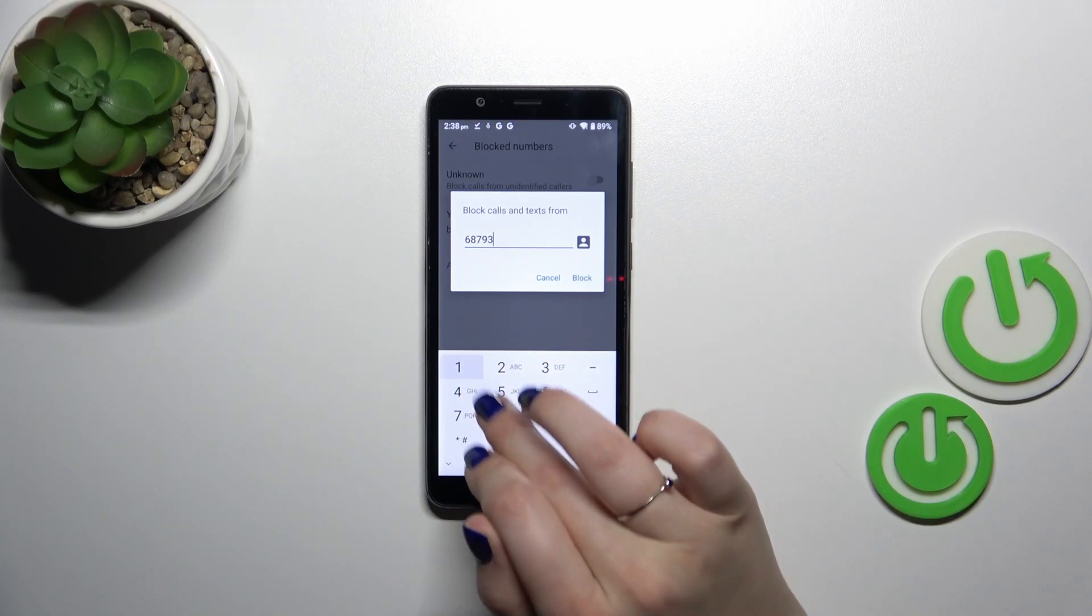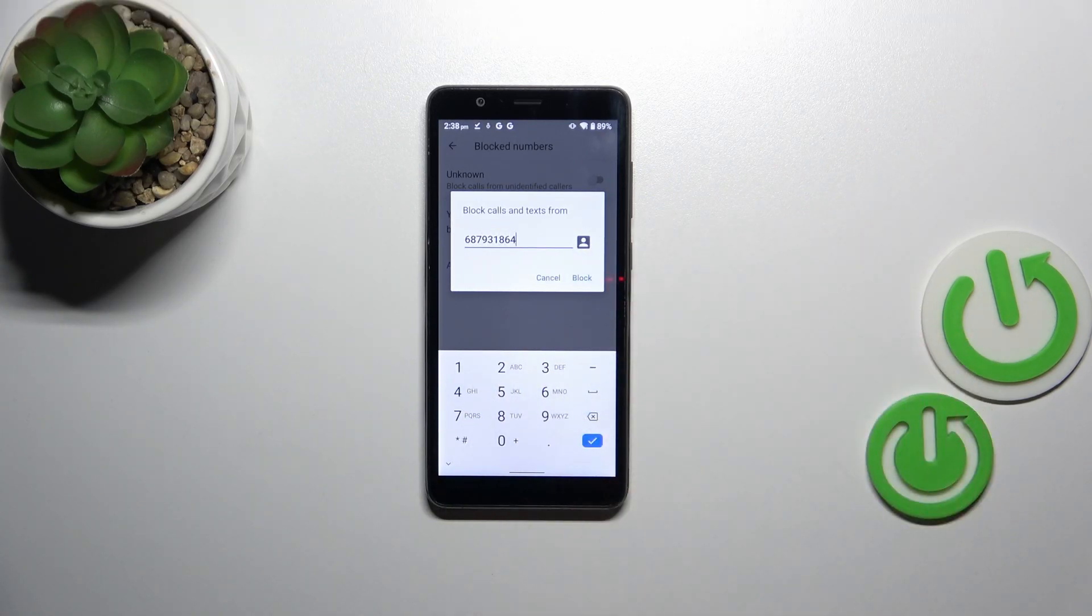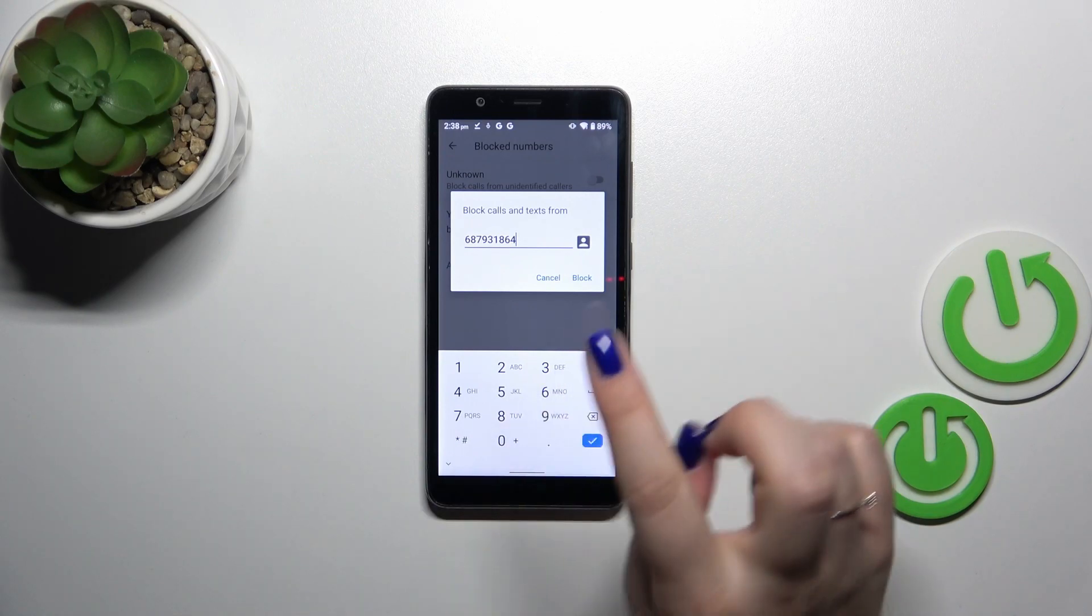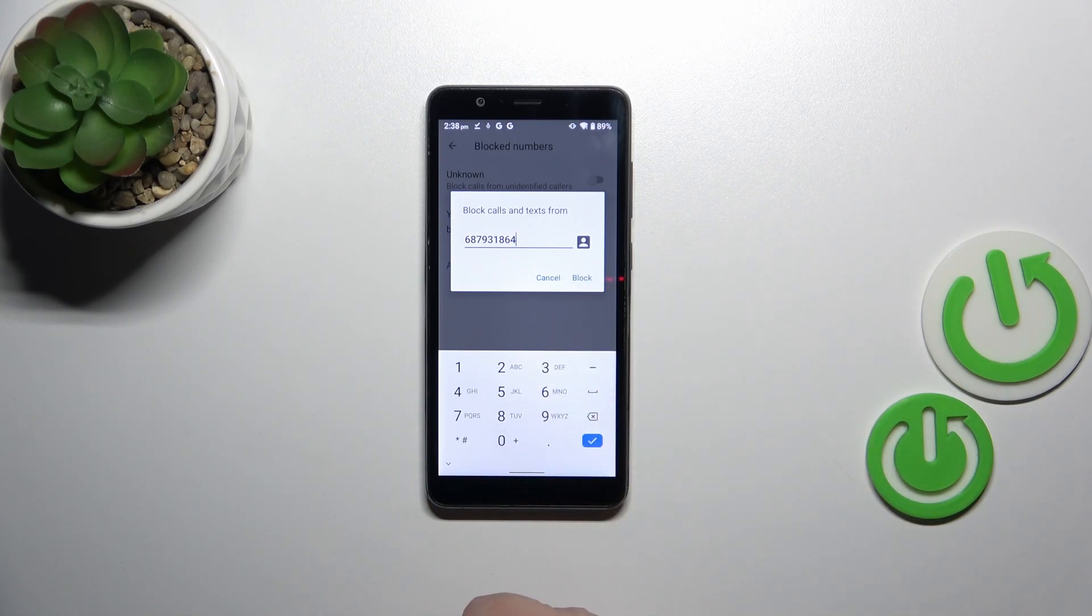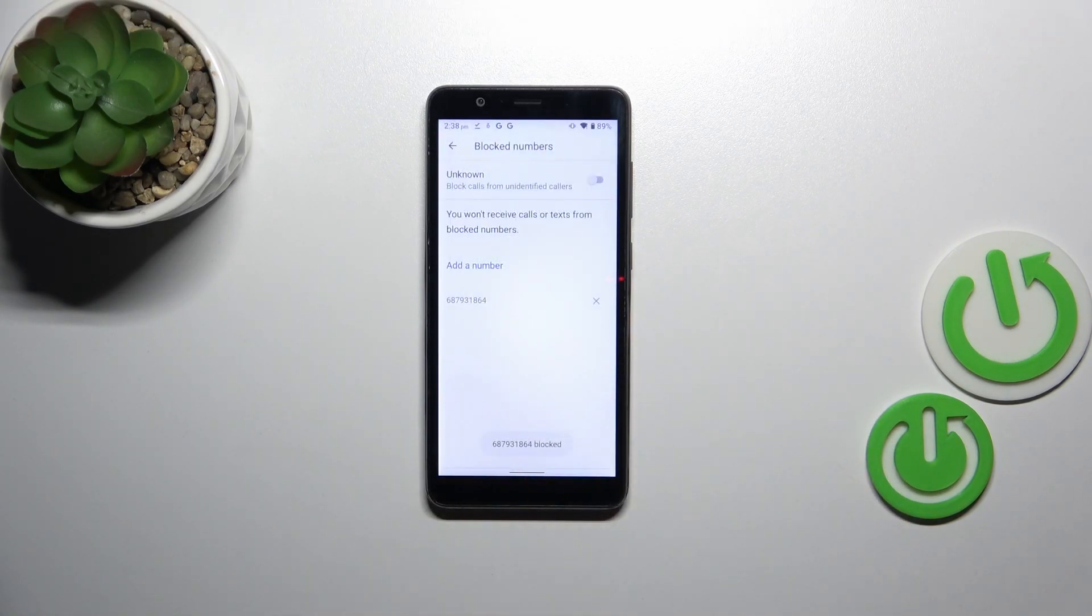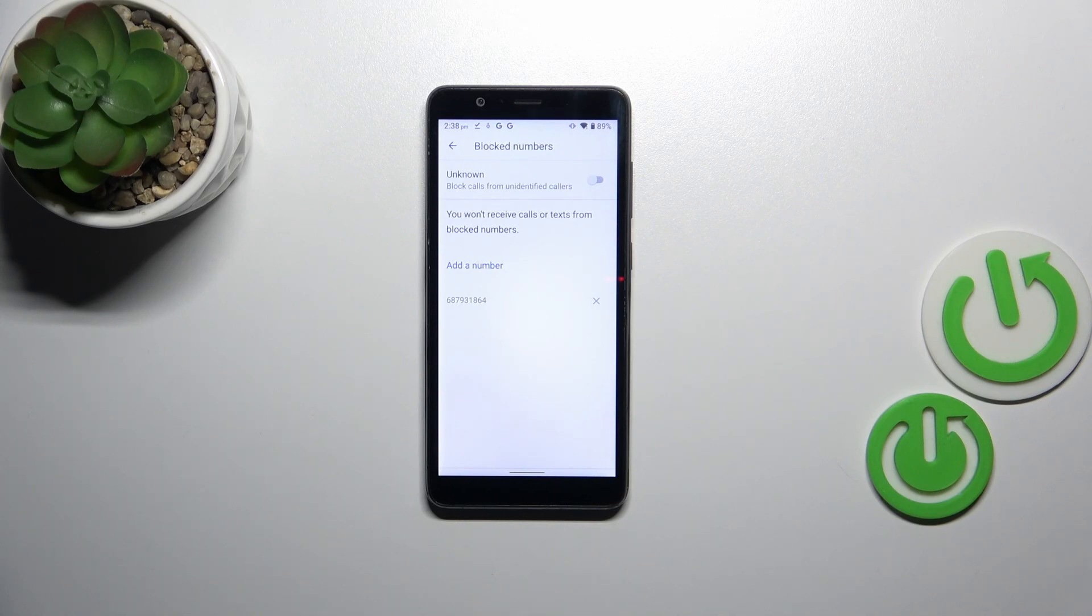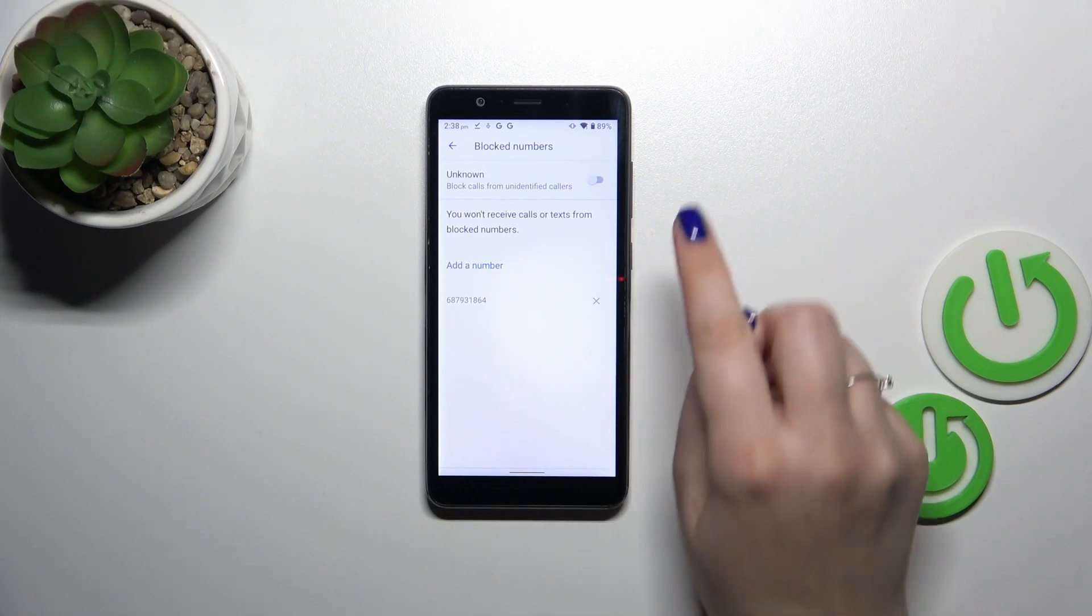Let's tap on add number. As you can see, you can enter the number here. You can also enter the contact list, so again block something from your contacts. You can paste the number you've got copied, and then tap on block. As you can see, it will immediately appear on the blacklist, which means that you will not receive any incoming calls or text messages from it.